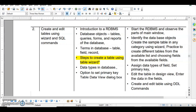The session covers an introduction to RDBMS, database objects including tables, queries, forms, and reports, and the terms used in databases like table, field, and record. We are also going to create a table using the wizard and design view, look at different data types in the database, how to set the primary key, and add records to the table.